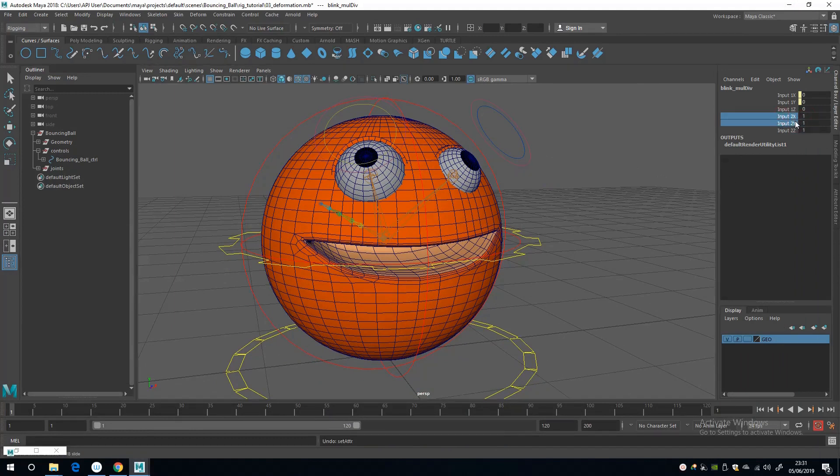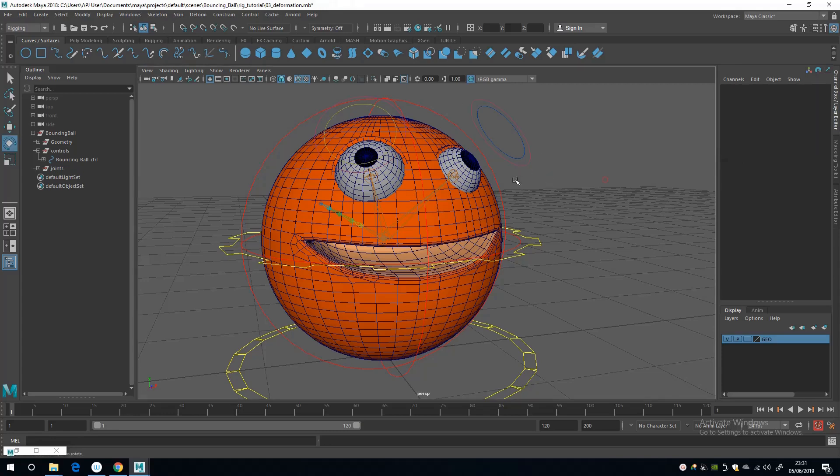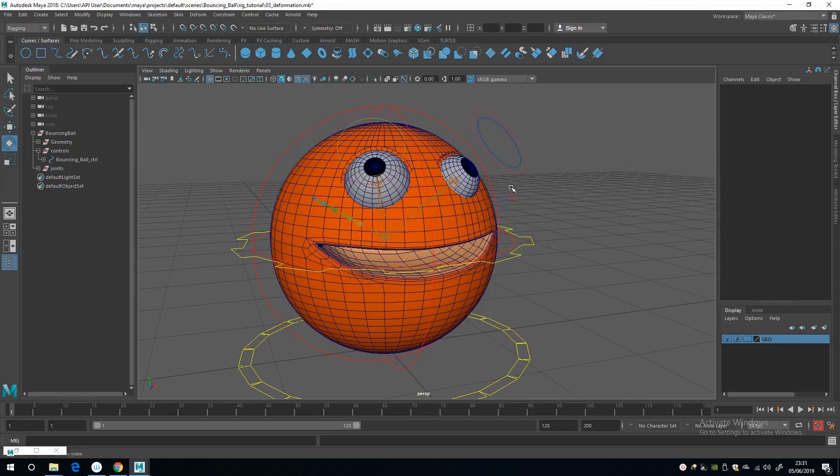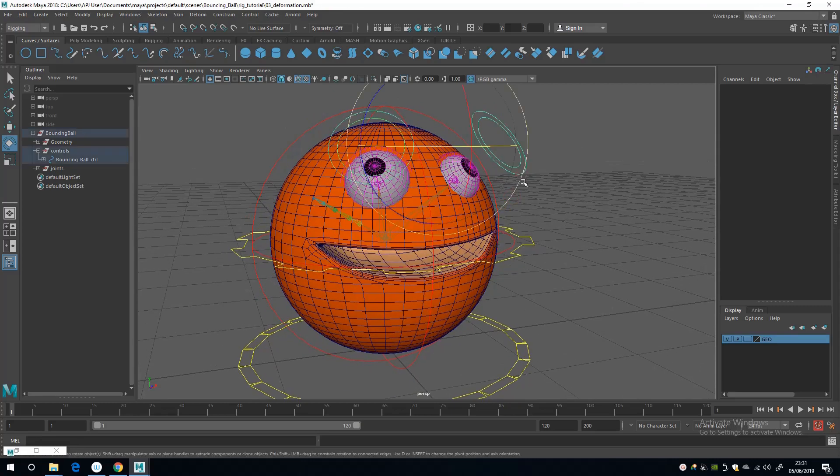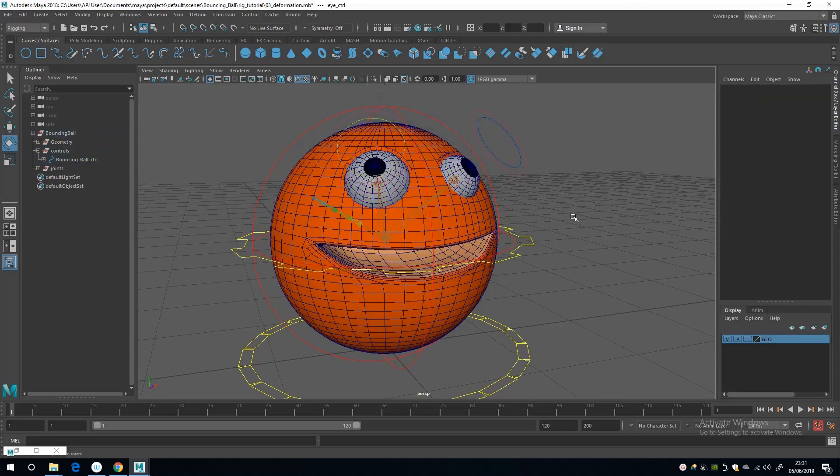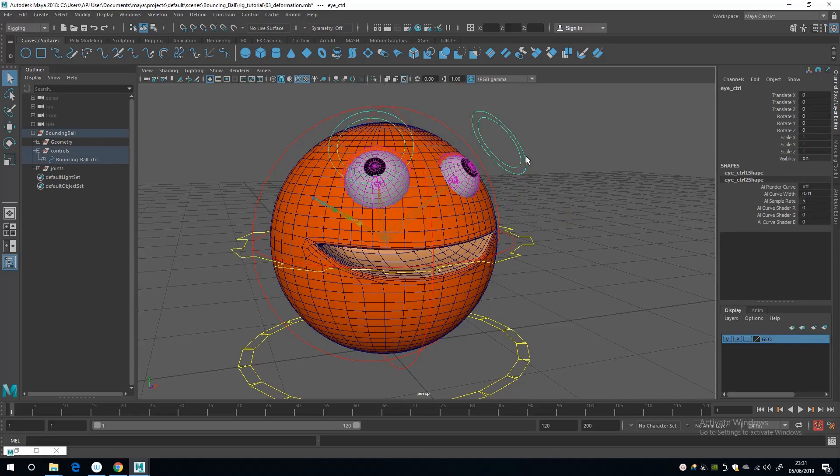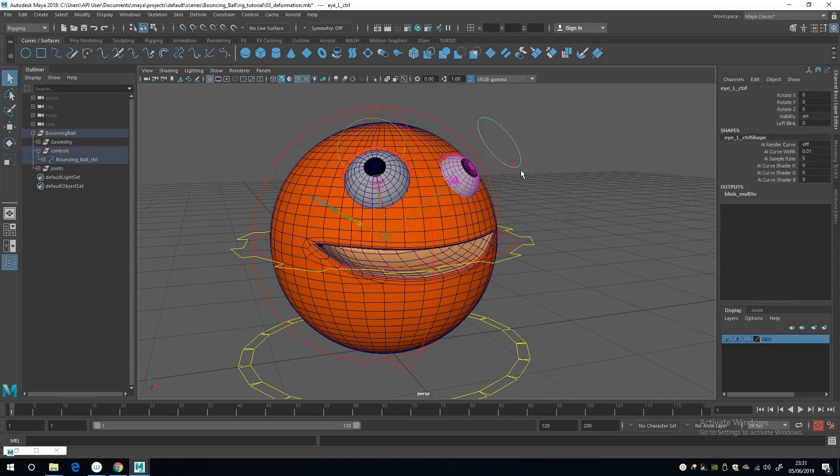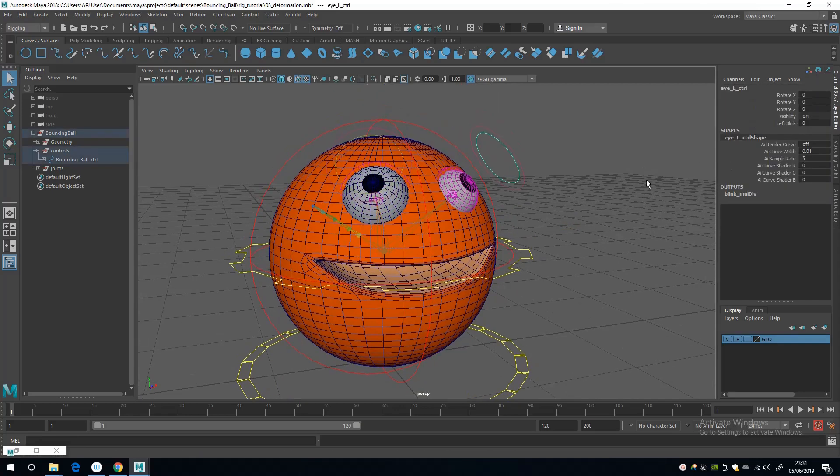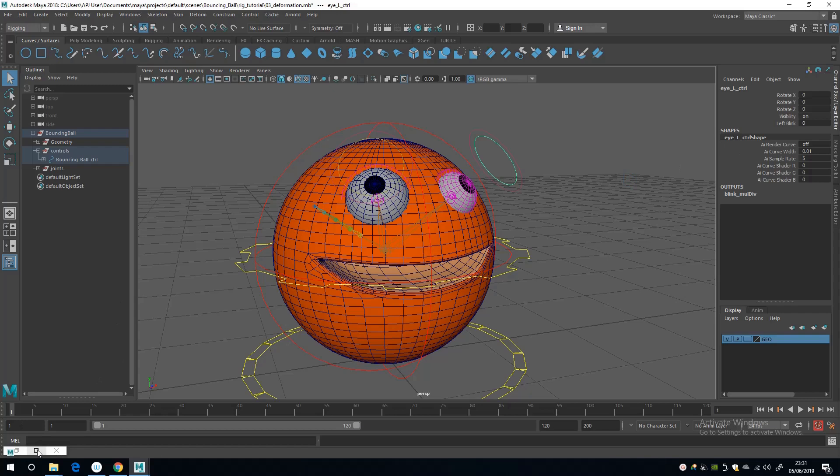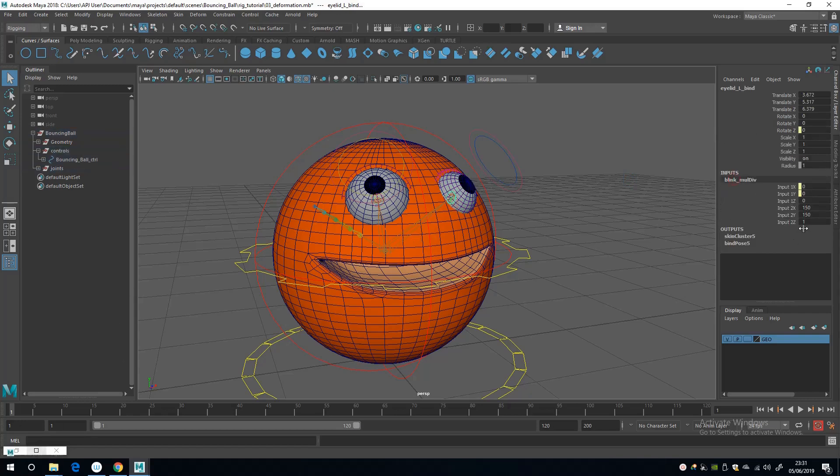And now with the multiplication node selected, I'm going to minimize that. I'm going to multiply these two numbers by, let's say 150. And nothing happens, nothing happens because the value of blink is zero times 150.